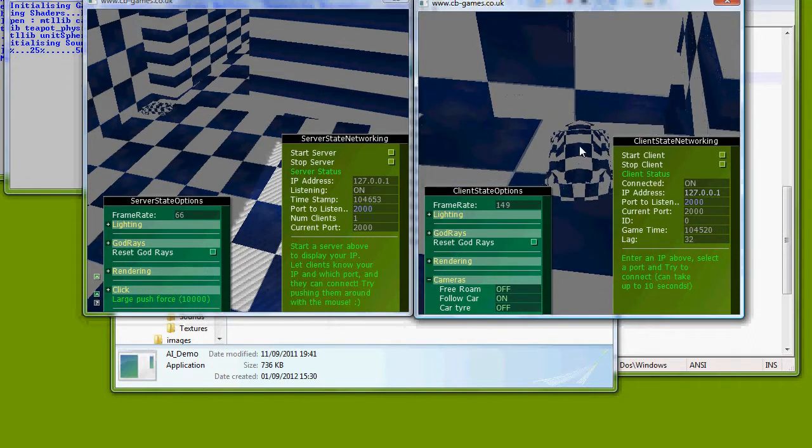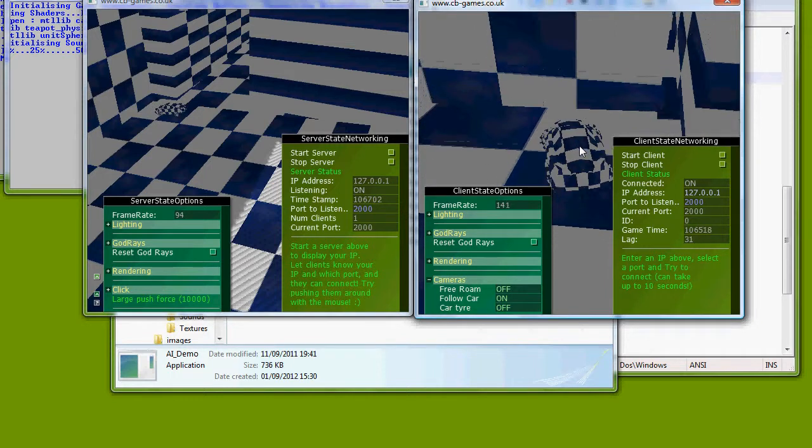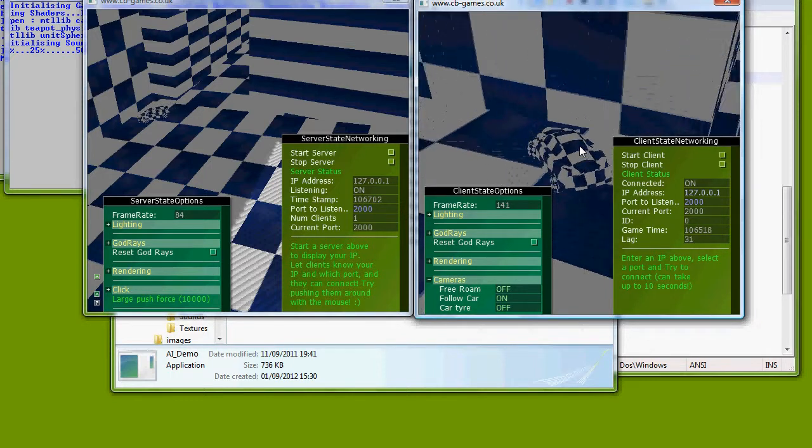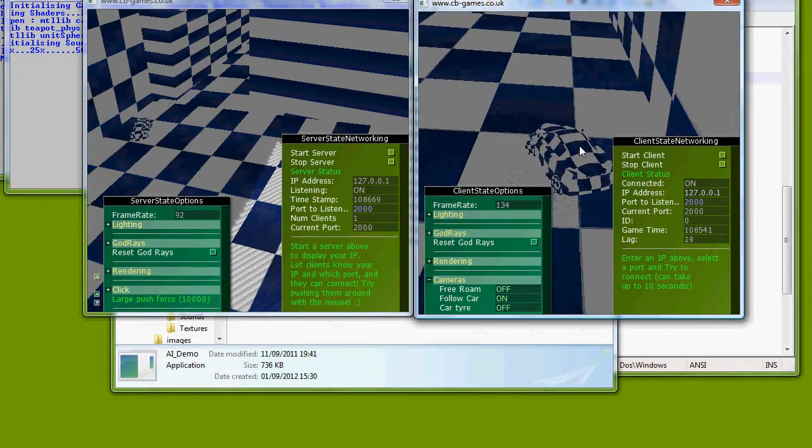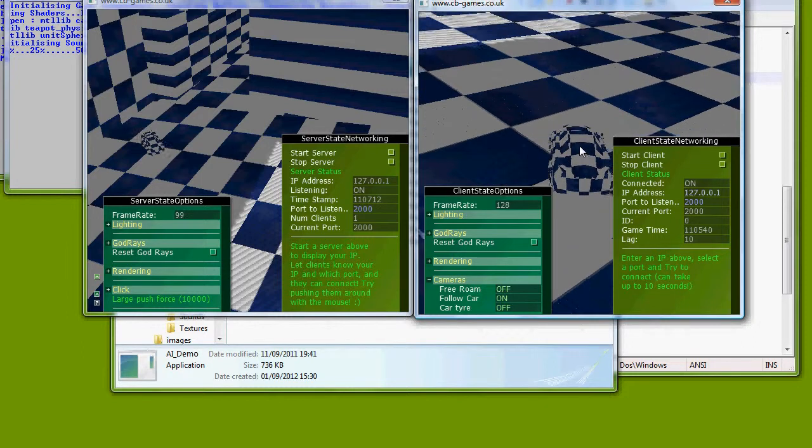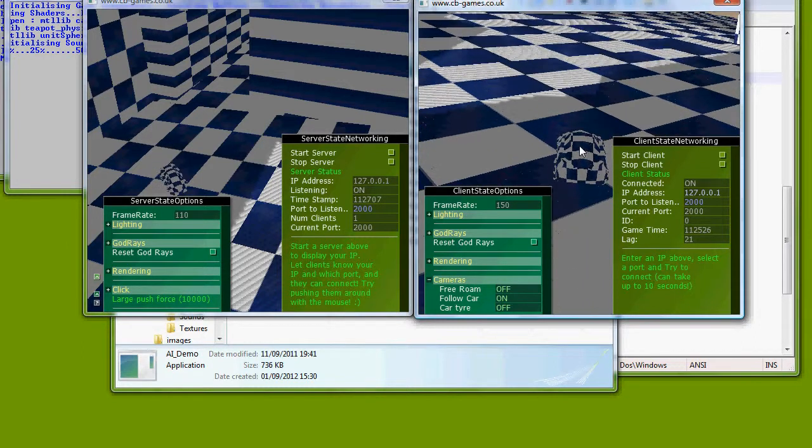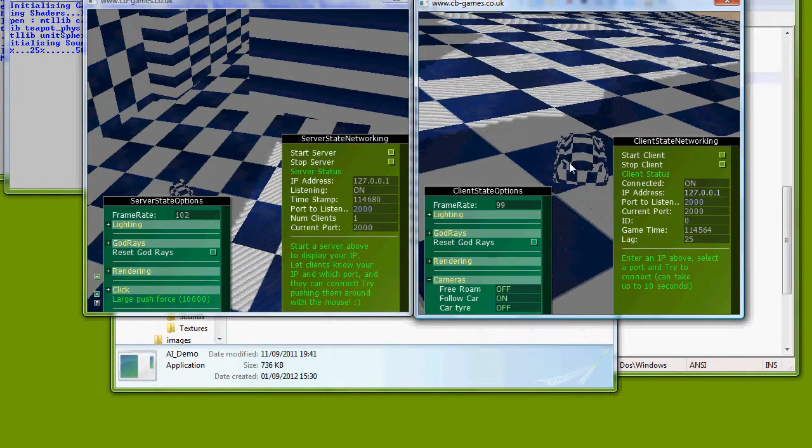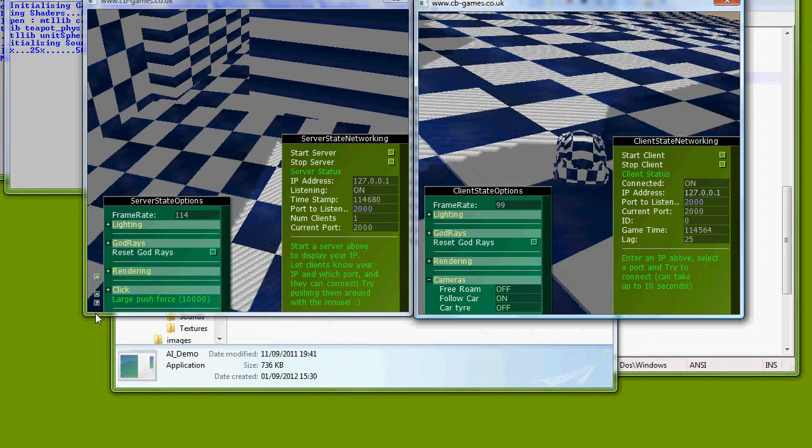So yeah, that's the TCP stuff. You can have N number of clients. I've had it up working with 4. I promise you the lag is a lot less when I'm not recording. Thanks very much for watching.